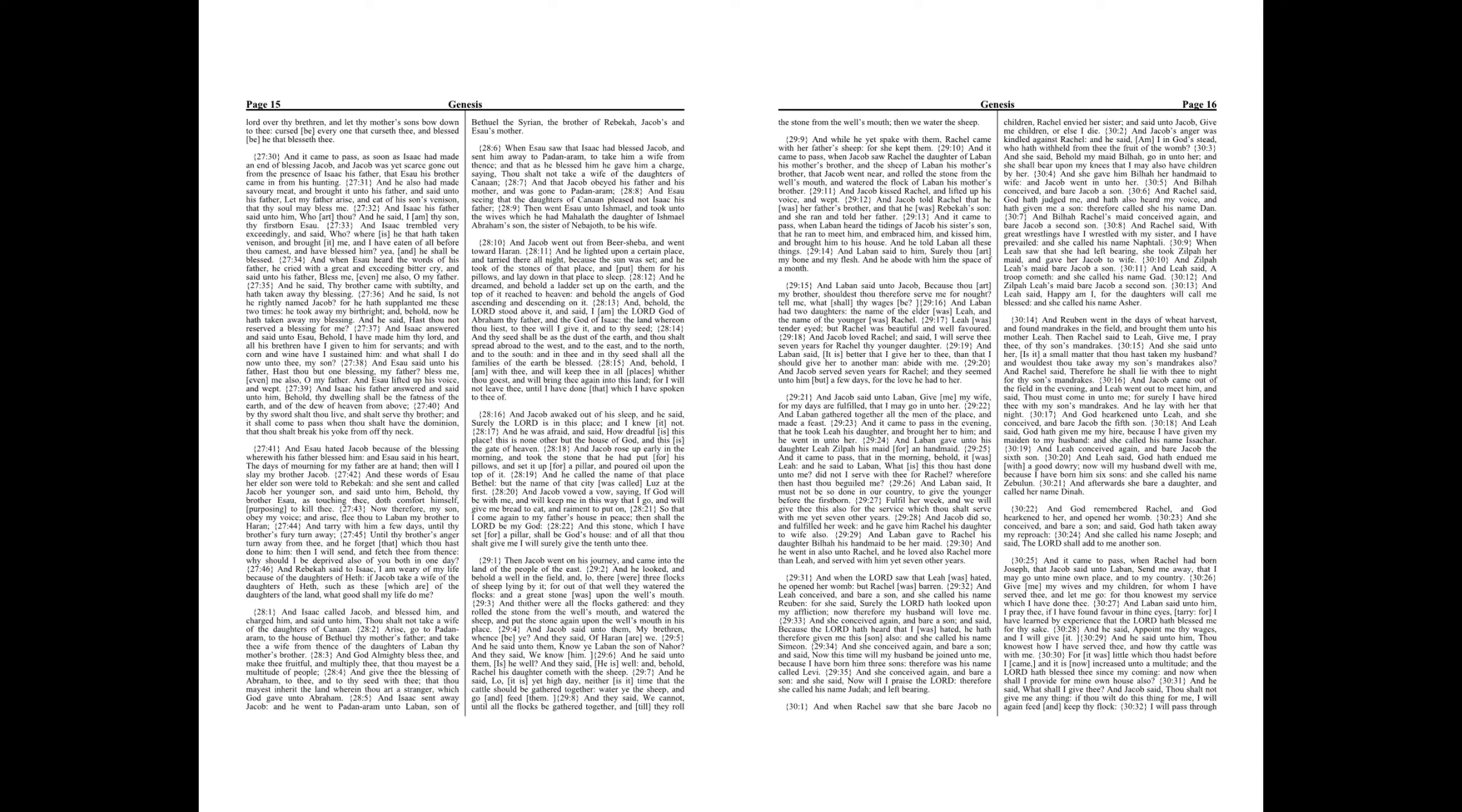Chapter 30. And when Rachel saw that she bared Jacob no children, Rachel envied her sister, and said unto Jacob, Give me children, or else I die. And Jacob's anger was kindled against Rachel, and he said, Am I in God's stead, who hath withheld from thee the fruit of the womb? And she said, Behold my maid Bilhah go in unto her, and she shall bear upon my knees that I may also have children by her. And she gave him Bilhah her handmaid to wife, and Jacob went in unto her.